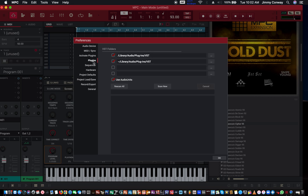Then come down here and make sure that all your plugins are loaded up — make sure all your plugins are showing. Click Scan New or Rescan All. Just click Scan New to make sure you get all your new plugins in, and they show up in your VST folders or your Audio Units folders. Once you got that done, click OK.